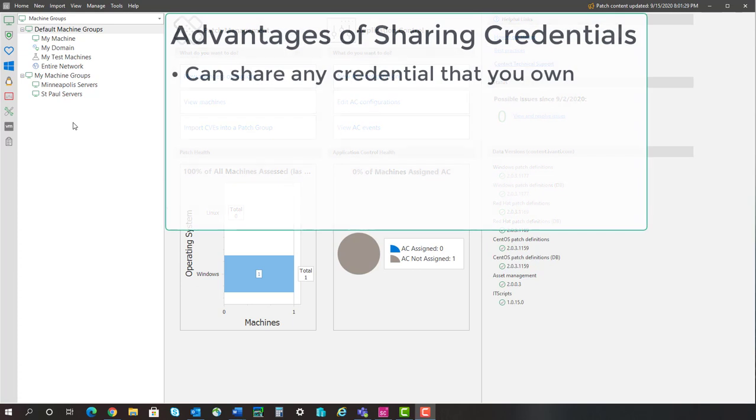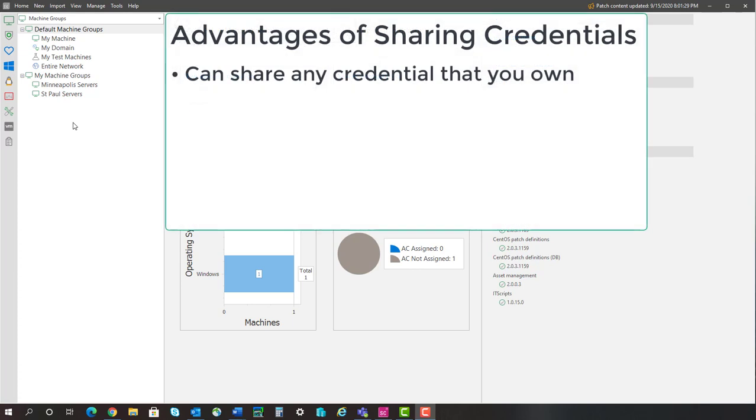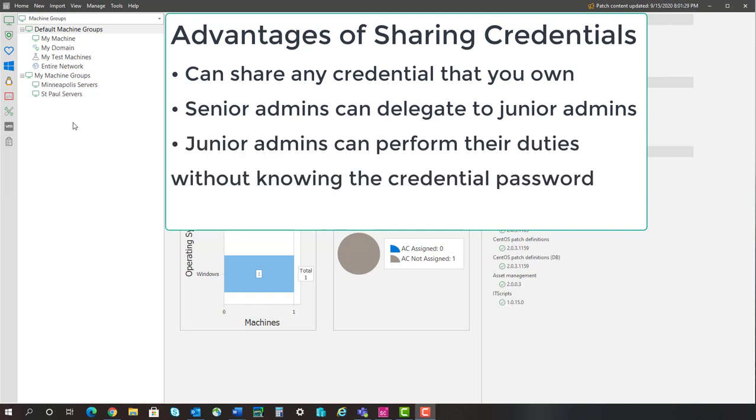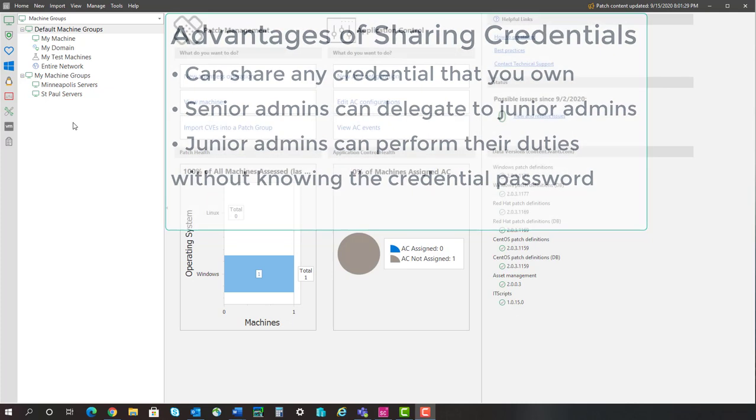Any credential that you own can now be shared with other users of the program or with background services. This is especially useful in multi-admin environments as it enables a senior administrator to delegate operations to junior administrators. The junior administrator can work with endpoints using a secure credential without knowing the password for that credential.